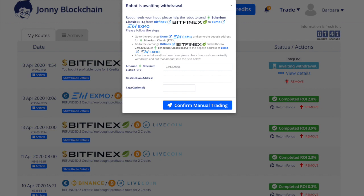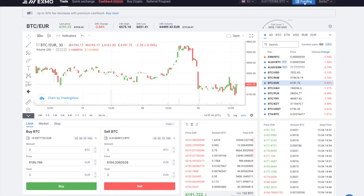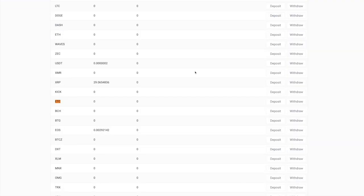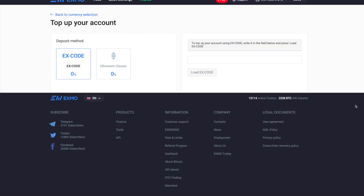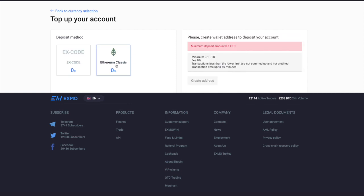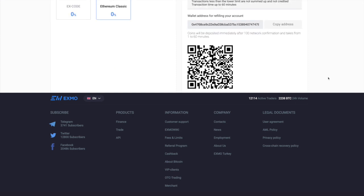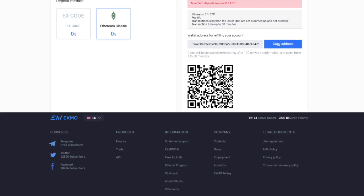It says go to the exchange Eximo and generate a deposit address for ETC. So I go to Eximo, then funding, and here it is — I click deposit. You get two choices: Xcode, which I think is if you're sending from one Eximo account to another, and this other one which is the one that you want. So then you click create address, and then I need to copy this address.